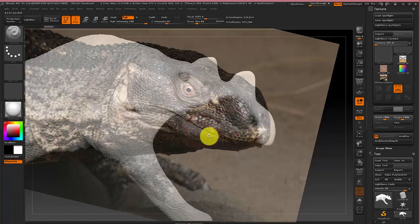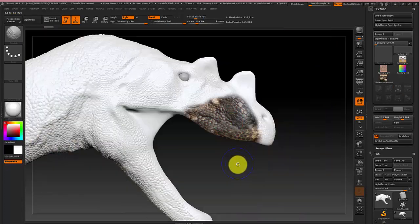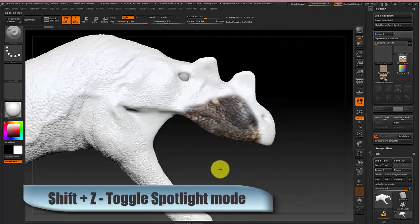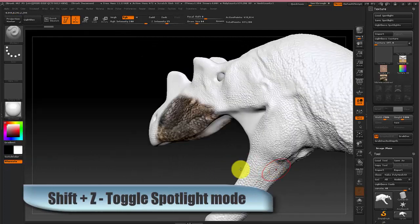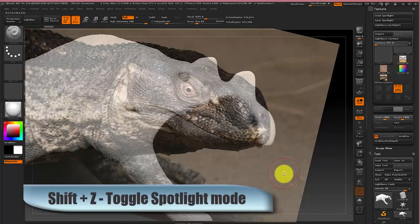And if you want to see the model without the image in the way press shift Z and as you can see there's color projected onto the model. And if you want to bring back the image press shift Z again.